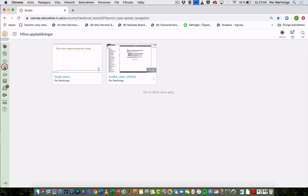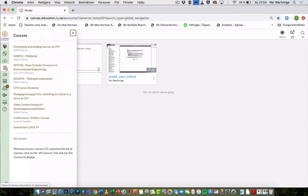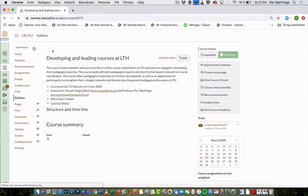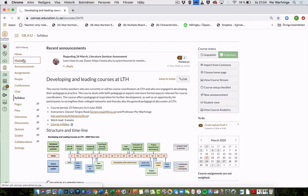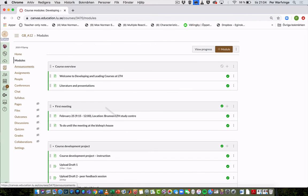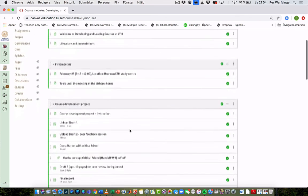But I'll go to my course, there it is, and put it in Developing and Leading Courses at LTH. Then I think I'll go to the modules and put it under...